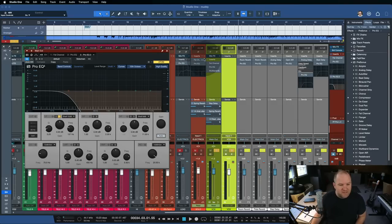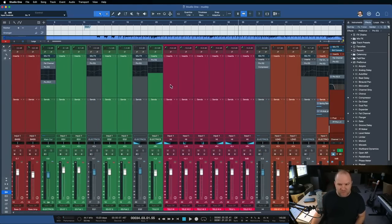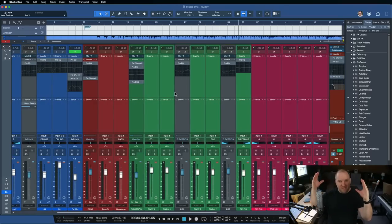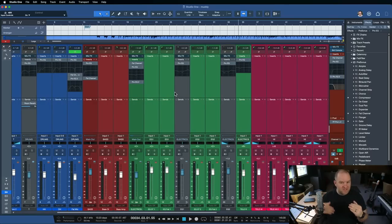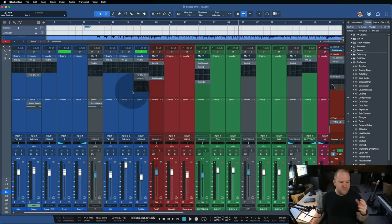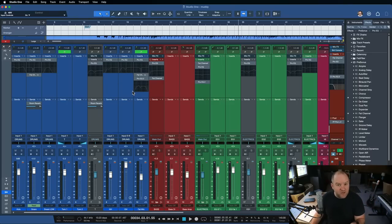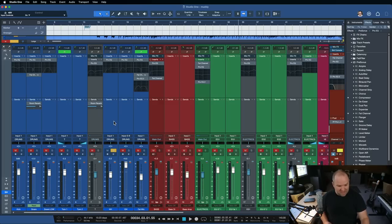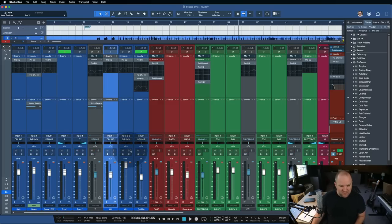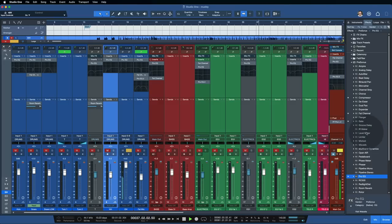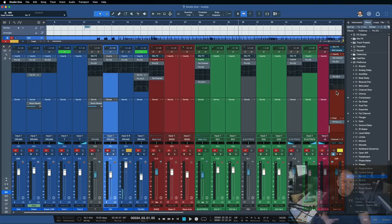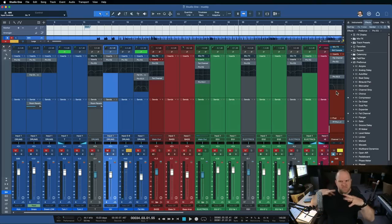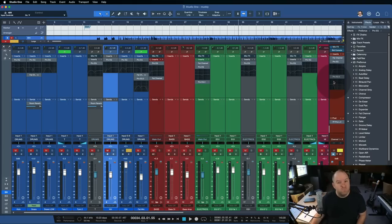Now the next thing that can be kind of an unsuspected culprit are things like overhead mics or room mics on drums. A lot of times we think it's just the kick and the snare that are causing all the thickness, but overheads can have a lot of low end in them as well. Check out these overheads here. Those actually sound pretty bright. So you listen to that and say, oh, okay, it's a nice bright, it's got the overheads, the brightness of the snare, we're good to go.